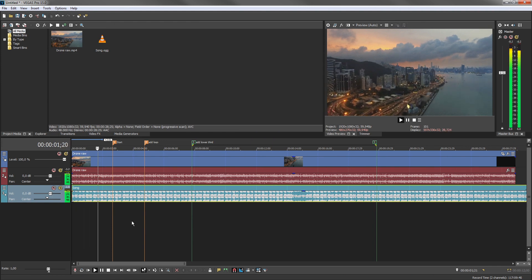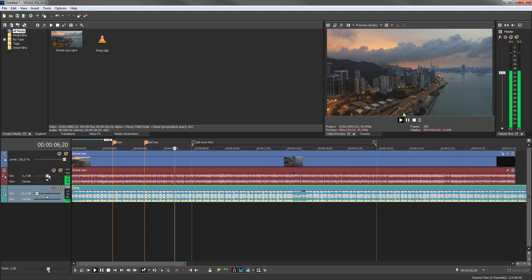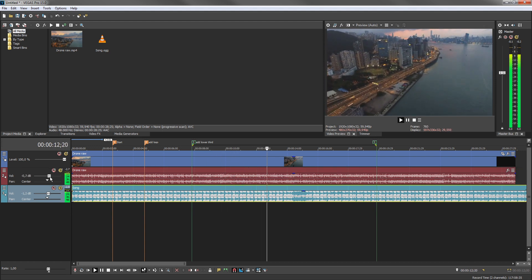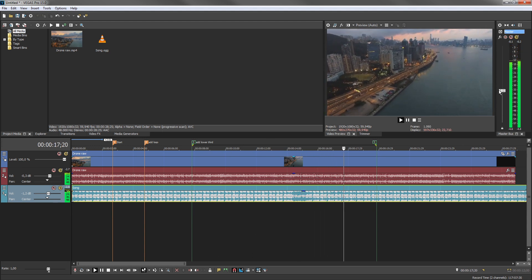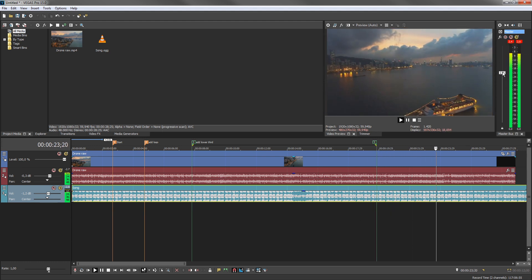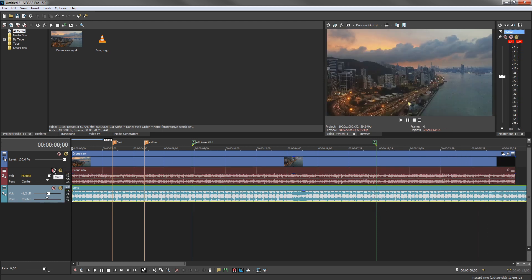To adjust the track volume, drag the volume fader left to decrease volume or right to increase volume. Watch the level in the master meter to make sure you do not go into the red and clip the audio. To adjust the project volume — the combined volume of all tracks — drag the master volume fader up to increase or down to decrease the volume. The Vegas Pro interface is easy to understand and, with the addition of the hamburger menu system, easy to keep clutter-free while still having access to all the tools you need.